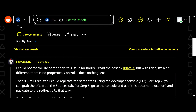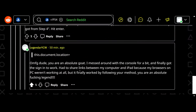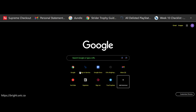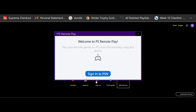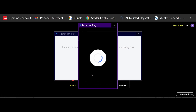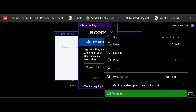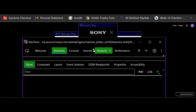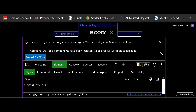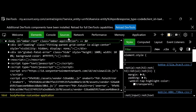Let's go on with the solution. The first thing you want to do is open up the sign-in window on PS Remote Play, then right-click anywhere on the screen — it doesn't really matter where — and click Inspect. That will pull up this menu.